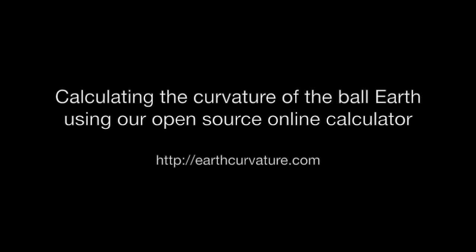Today we're going to look at how to calculate the curvature of the ball earth using our open source online calculator over at earthcurvature.com.